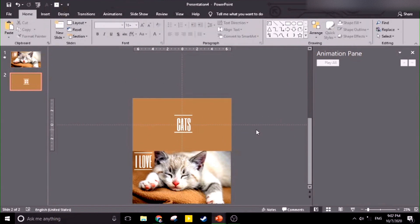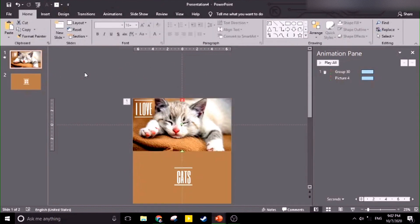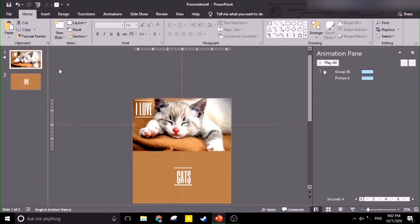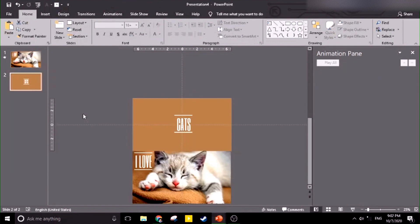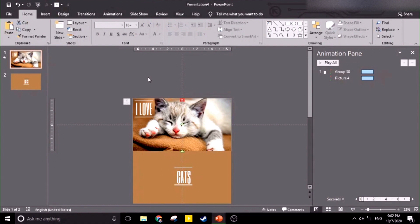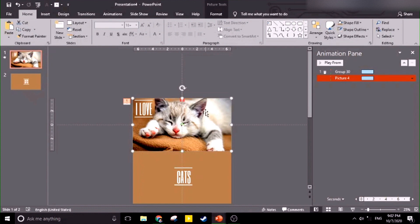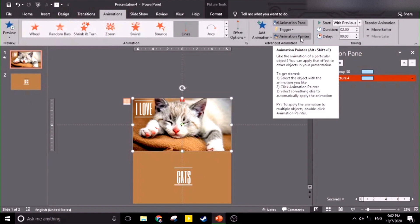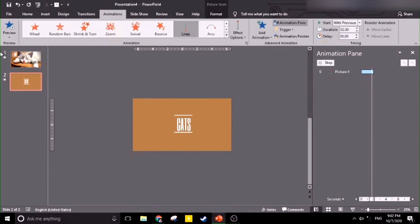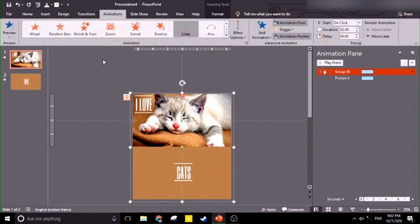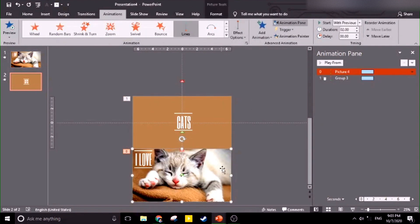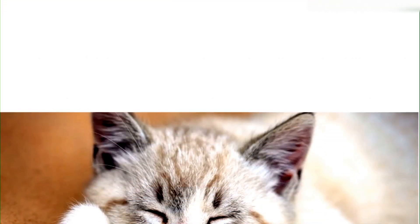We're not going to waste time putting another animation. We're going to copy the animation from the top part picture and put it in the bottom part, and the bottom part animation will be put in the top part. Let's proceed with Animations, then Animation Painter, and copy the animation here. The bottom part animation painter will be applied to this one. Let's check — okay, it stops like that.